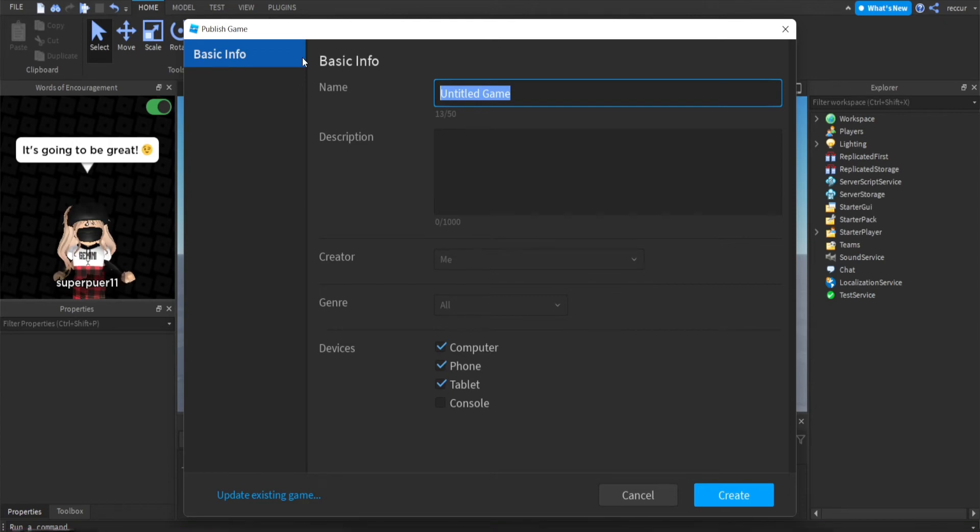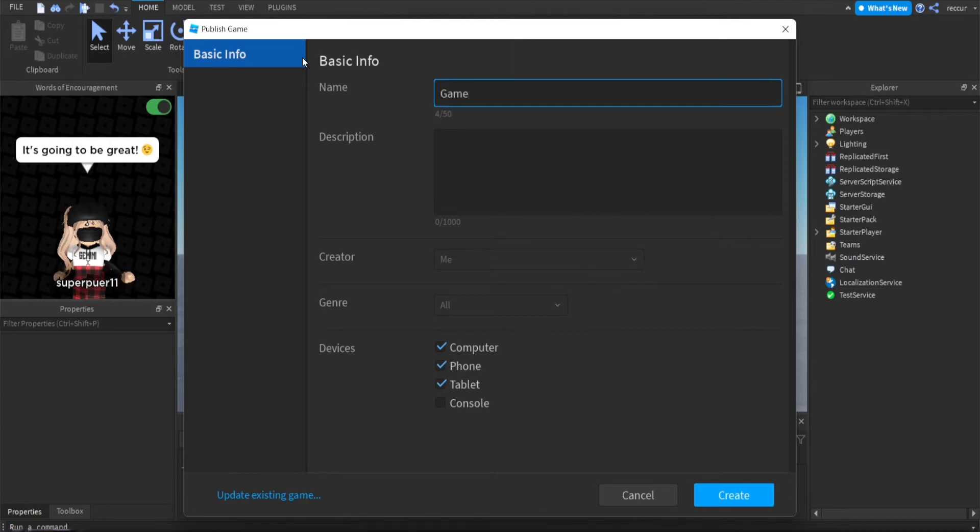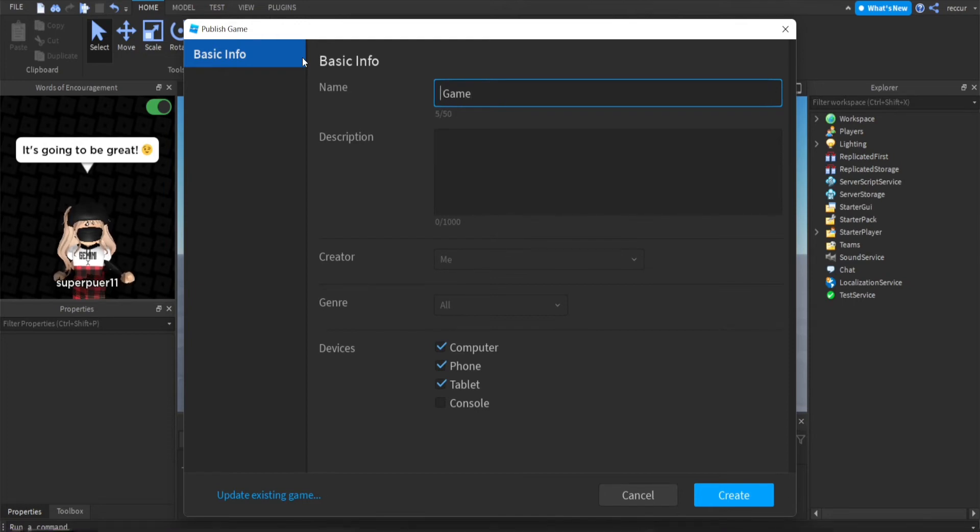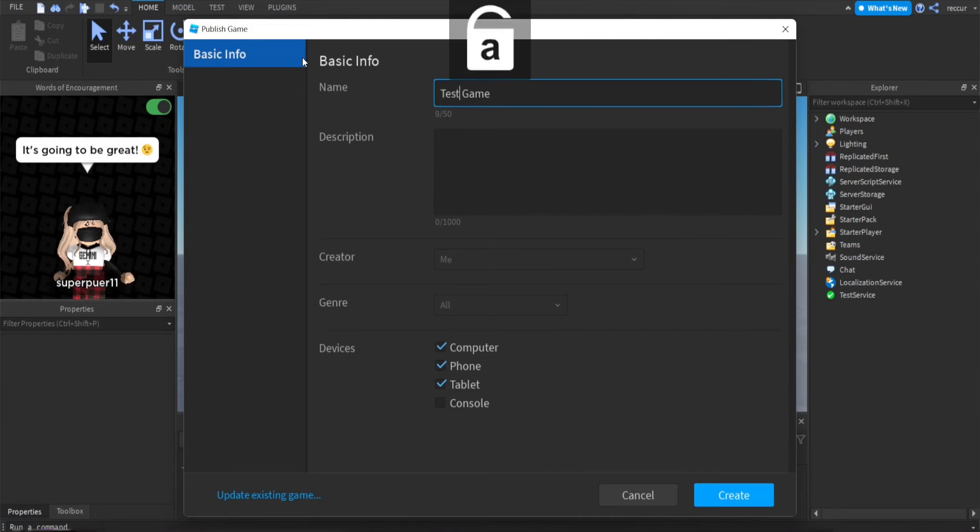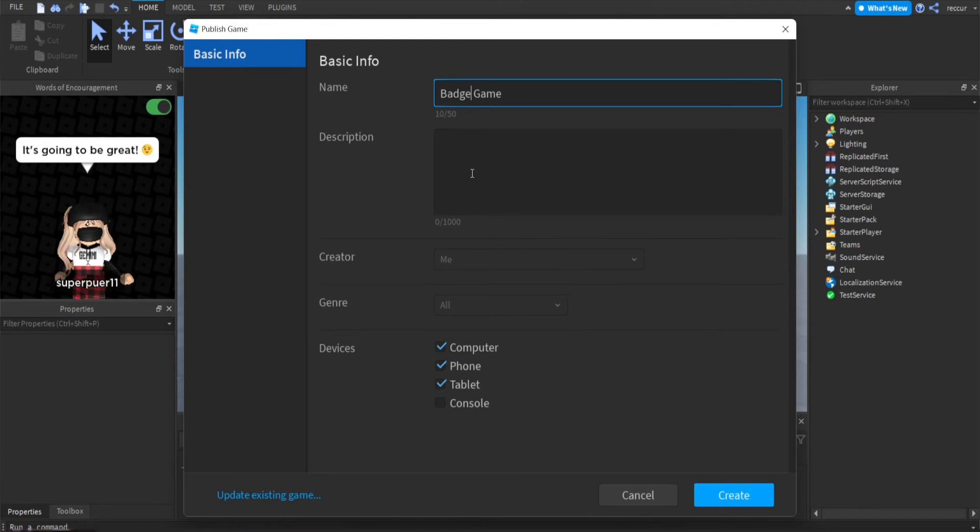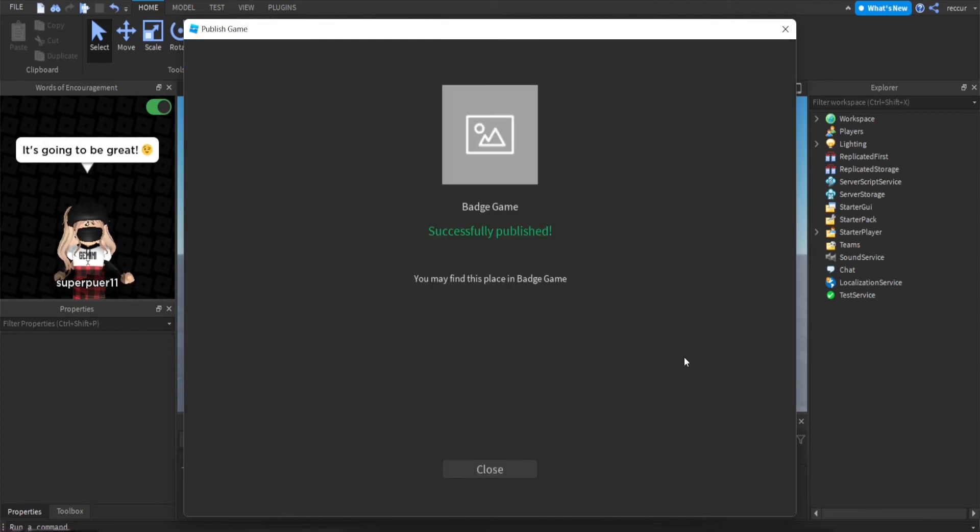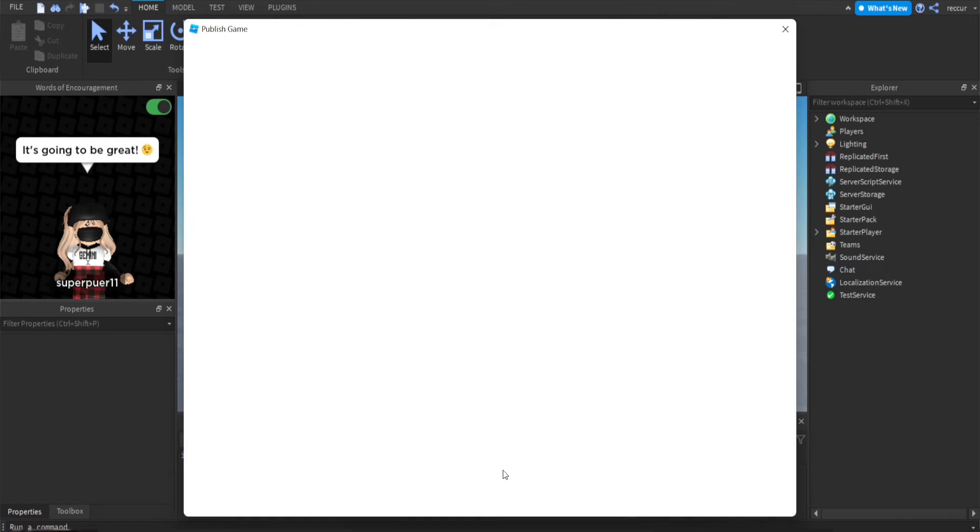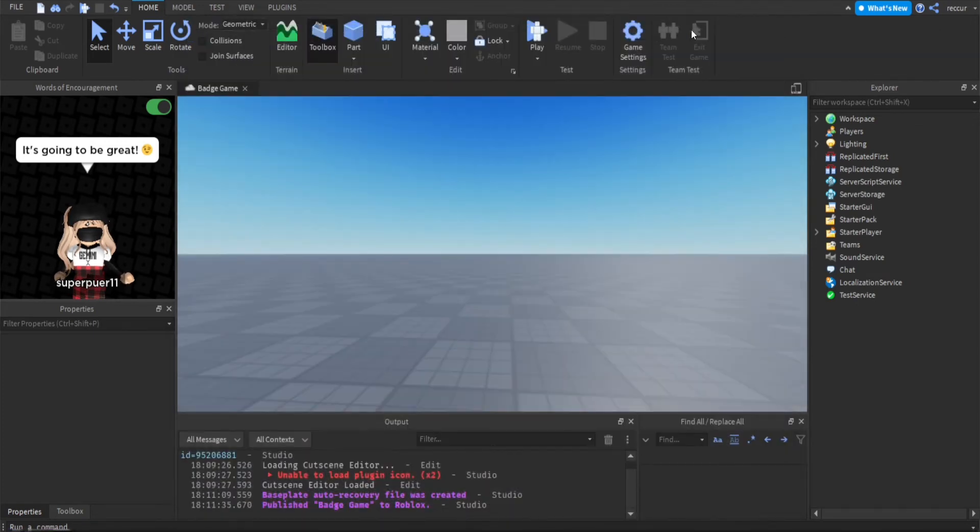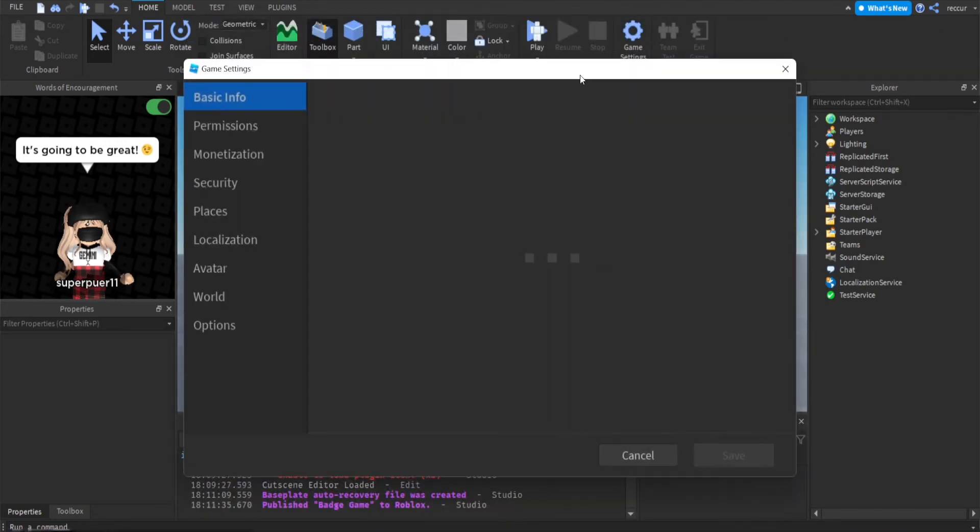We're going to make our game public just in case. For game passes you wouldn't need to make your game public in order to make game passes, so for badges I'm not sure. We're just going to do a test game, badge game, and publish our game.